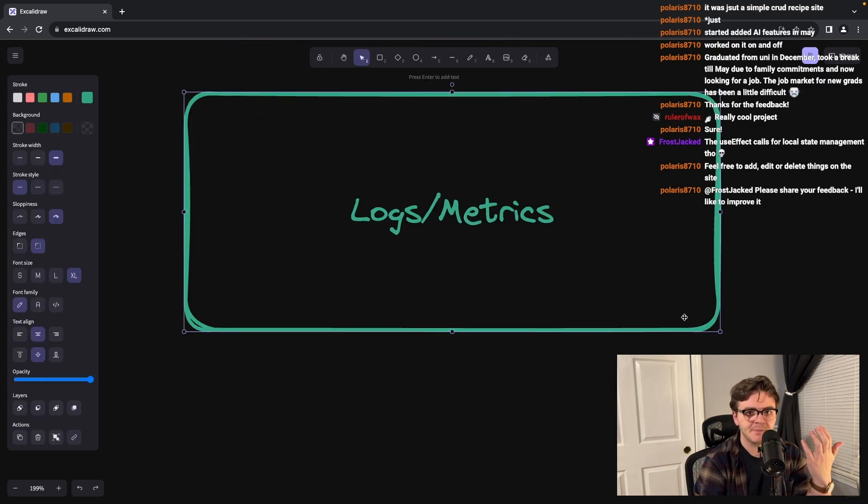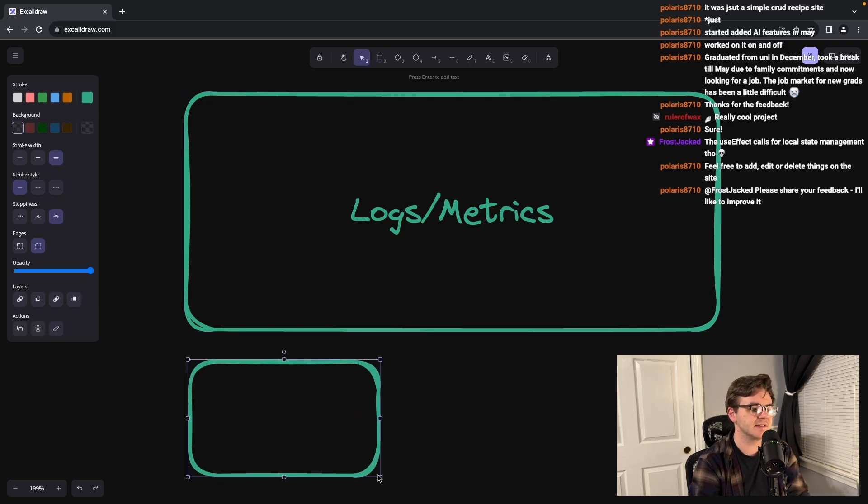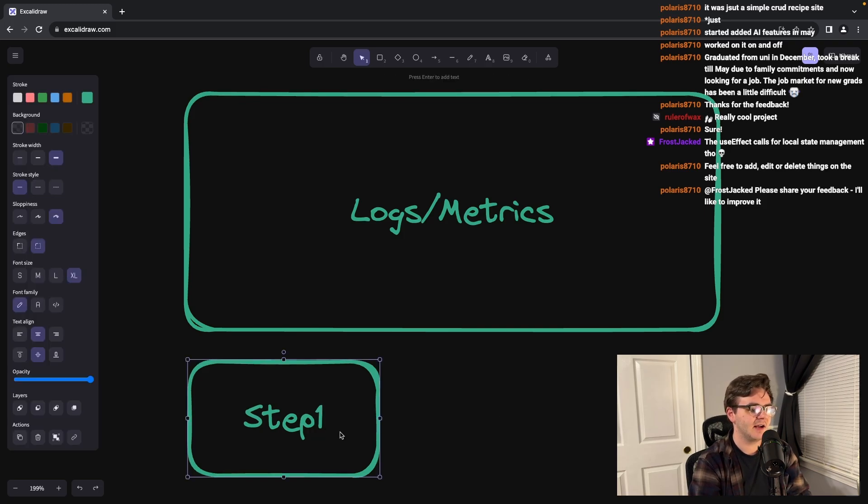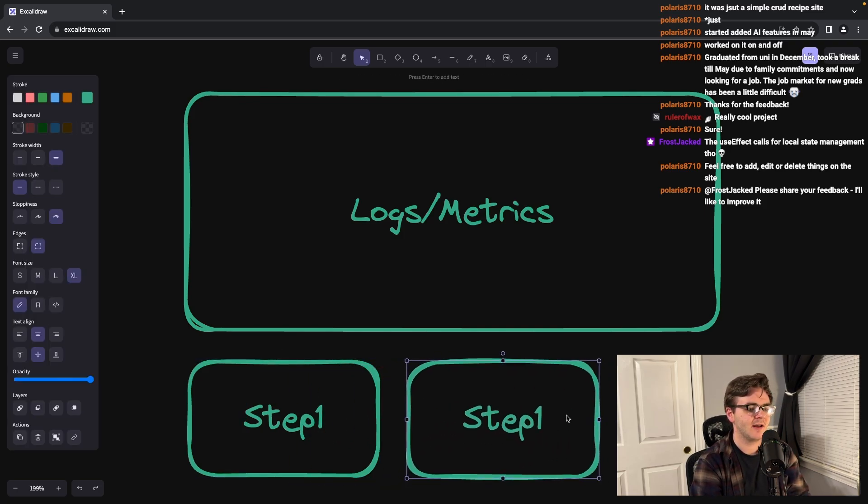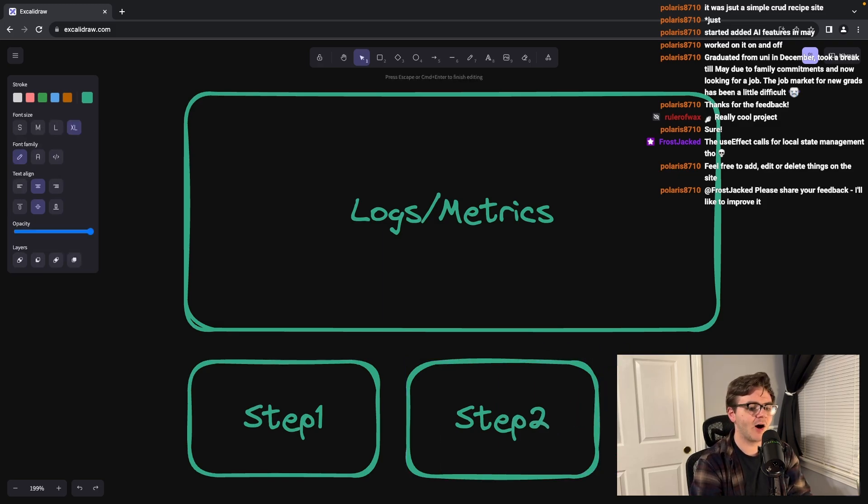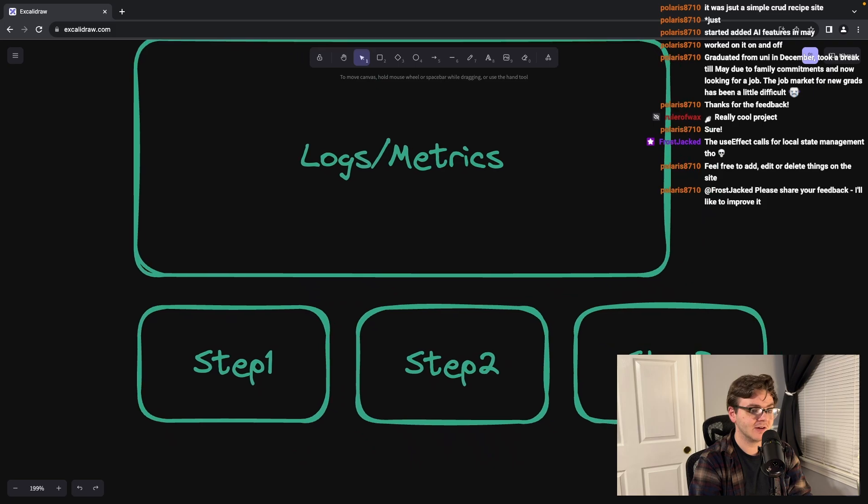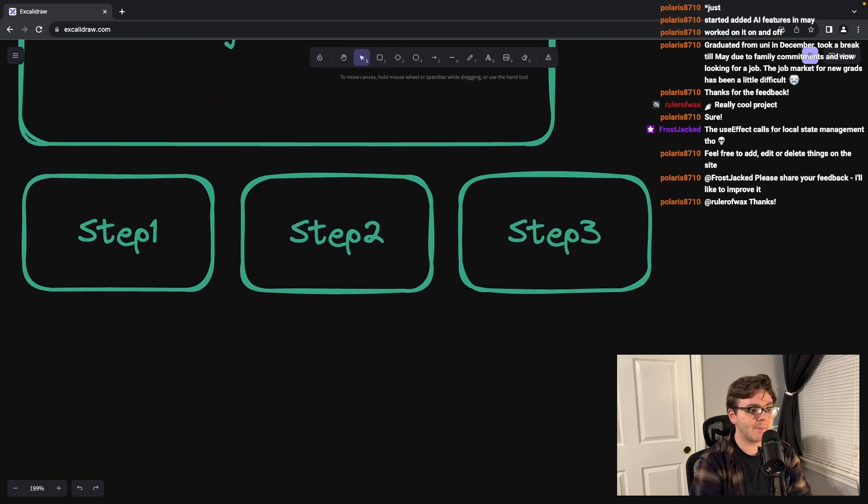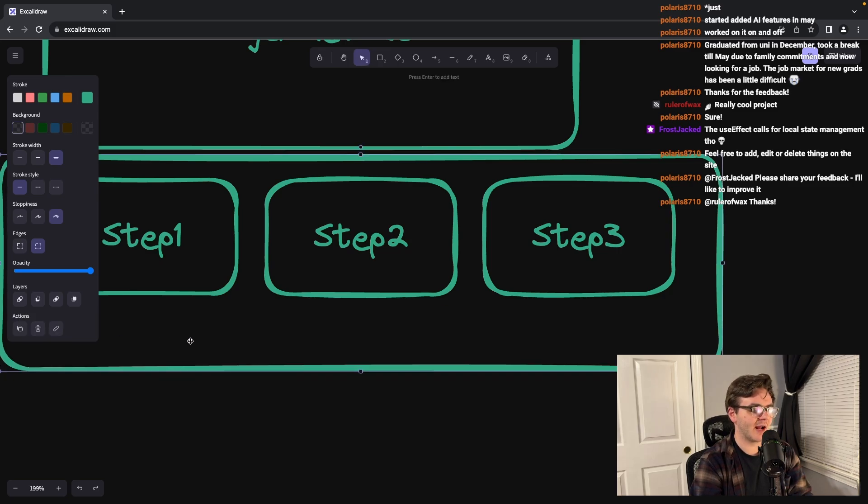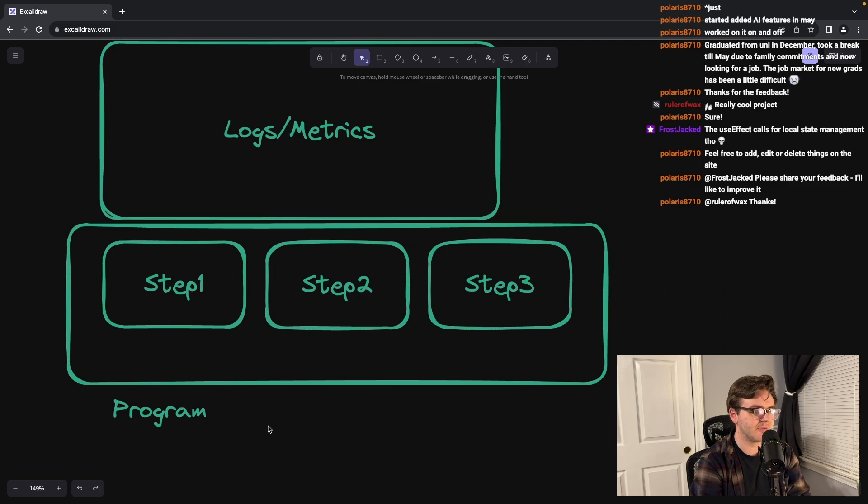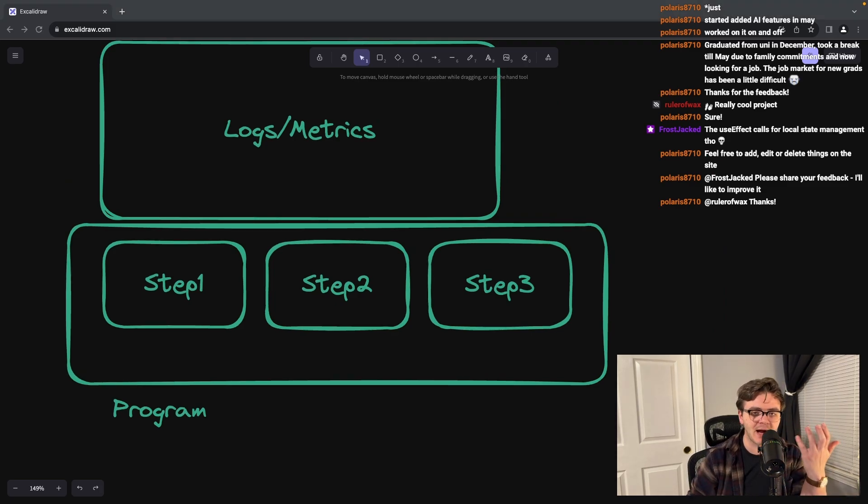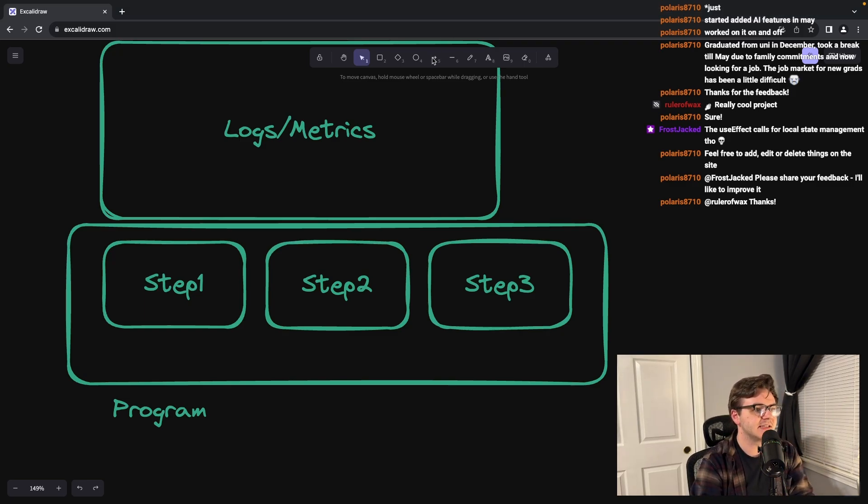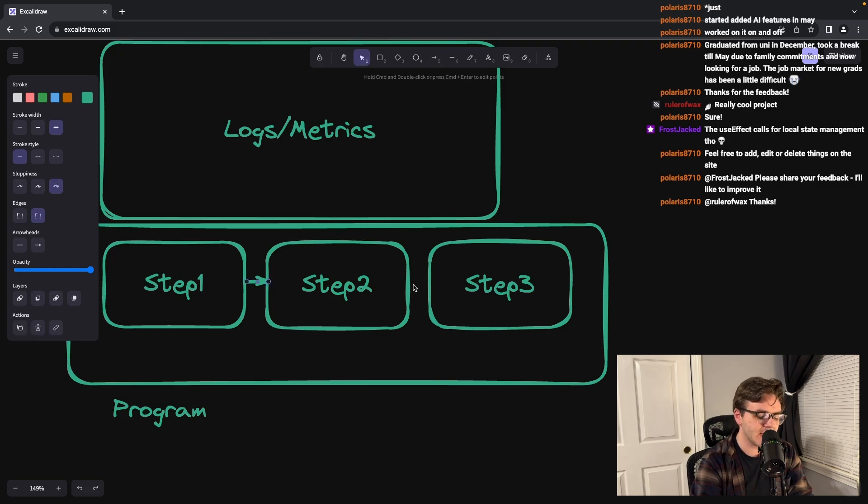In college, you build simple programs with a step one, step two, and step three. All of these things are probably living in the same program - your same little executable file. And not only that, these steps are just performed sequentially. And don't get me wrong, there's value in that.